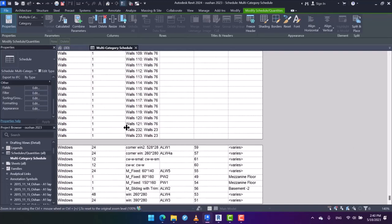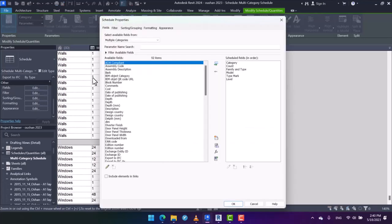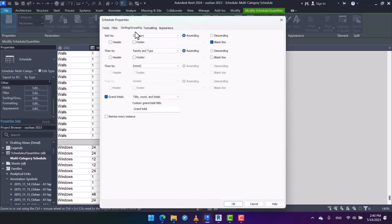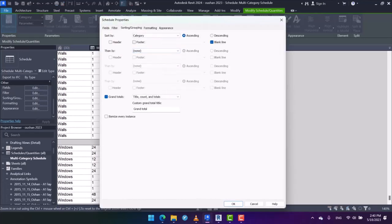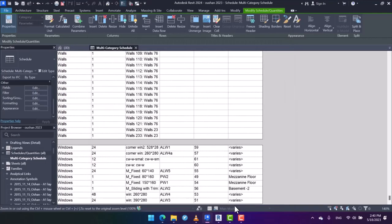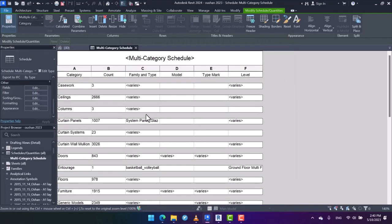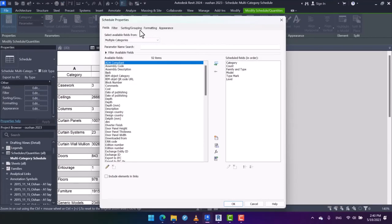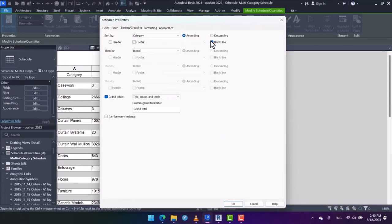So by this way, you can have all the properties of all the objects in your current project by using multi-category scheduling. But here there is a point. Let me make the schedule more precise by this way.